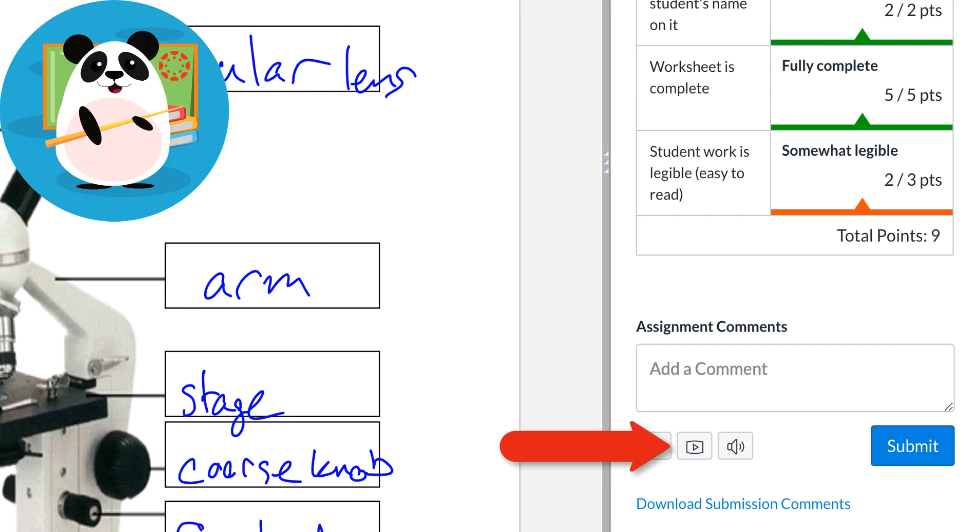Sometimes, Dr. Panda needs to demonstrate a skill, speak in a foreign language, or leave other types of media feedback by using the media tool.